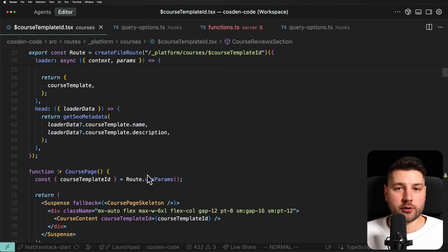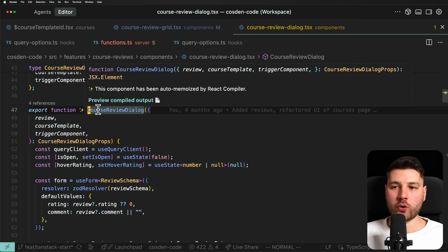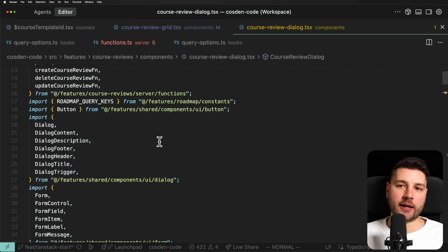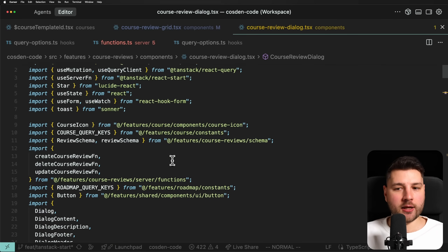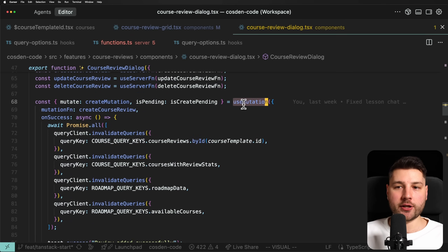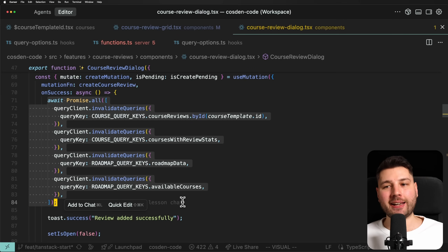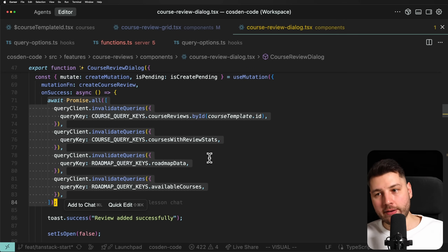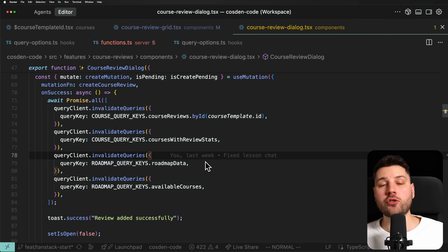In TanStack Start, if you want to do a mutation, everything is super simple because you're going through React Query. Everything is cached by React Query and the query keys. To make a mutation, all you have to do is invalidate the specific query key that you want invalidated based on the mutation. Here I have a course review dialog component — I really like that I don't have to put 'use client' at the top at all. Here I have my mutation, I'm creating a course review, and then manually invalidating all of the specific query keys I want invalidated.